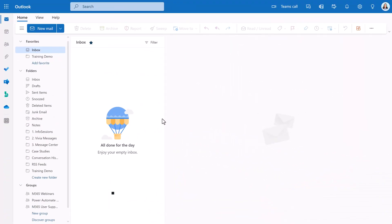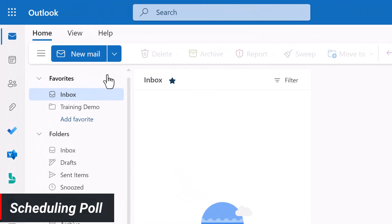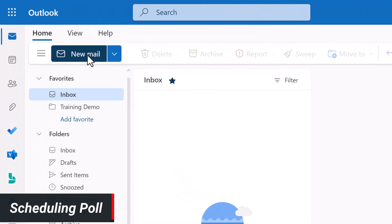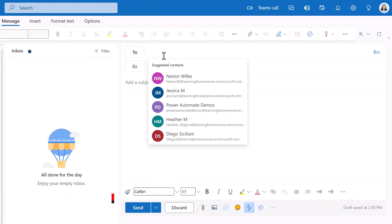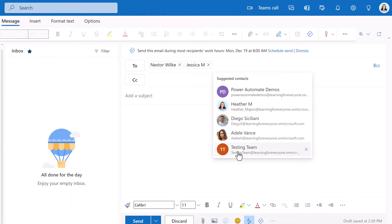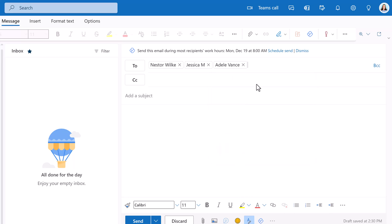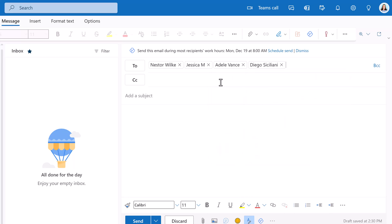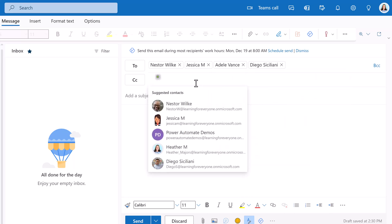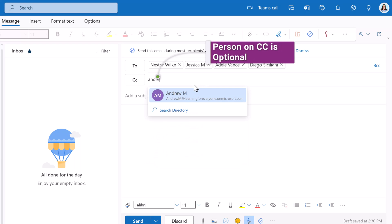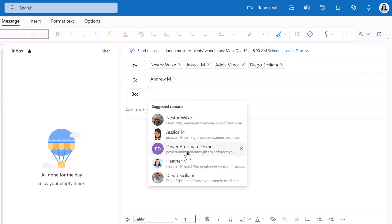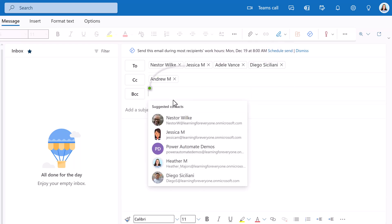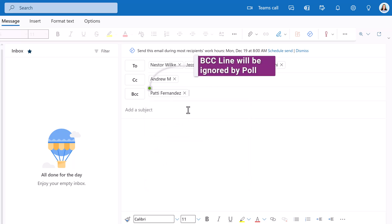I have navigated to my Outlook account and we are going to start the scheduling poll from a new email. The first thing that you need to do is add at least one name to the to line. In this scenario, I will add a few names. If you add a name to the CC line, that person will be considered optional for the meeting. If you add a name to the BCC line, the scheduling poll will ignore that name.